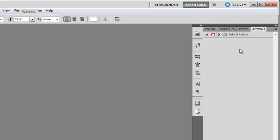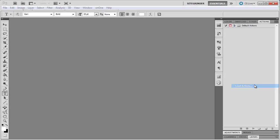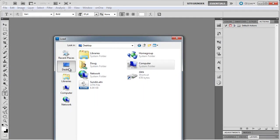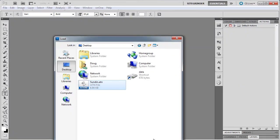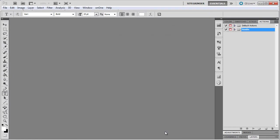Next we're going to go back to that same flyout menu, go down to Load Actions, then I'm going to go to where I have my Actions, select them, then I'm going to click Load, and then you'll notice my Actions are back in the Actions palette.